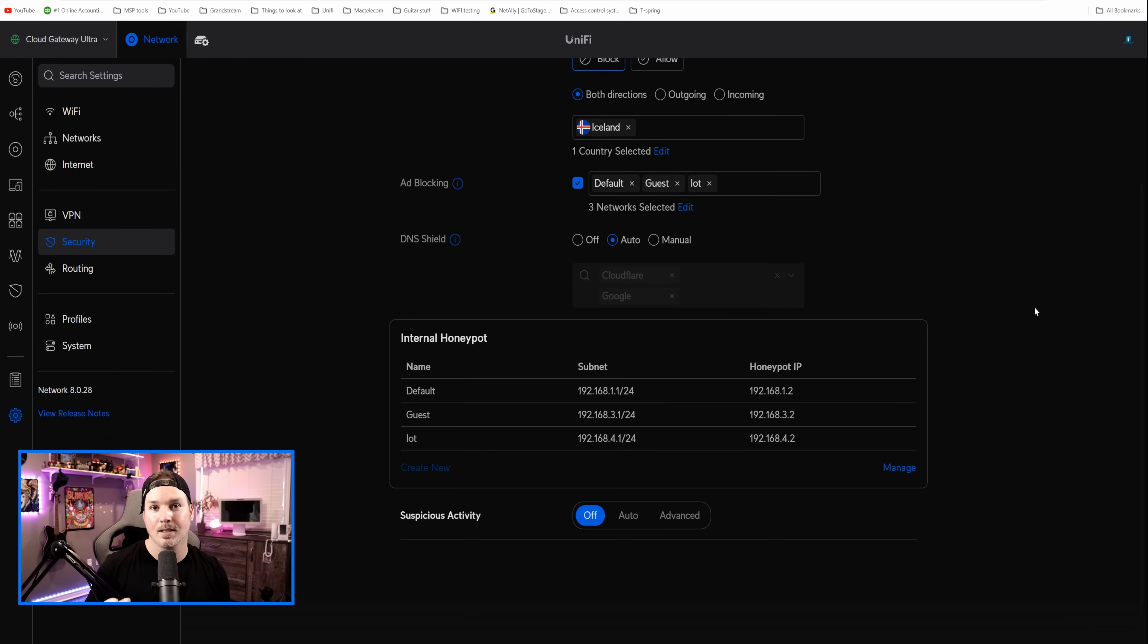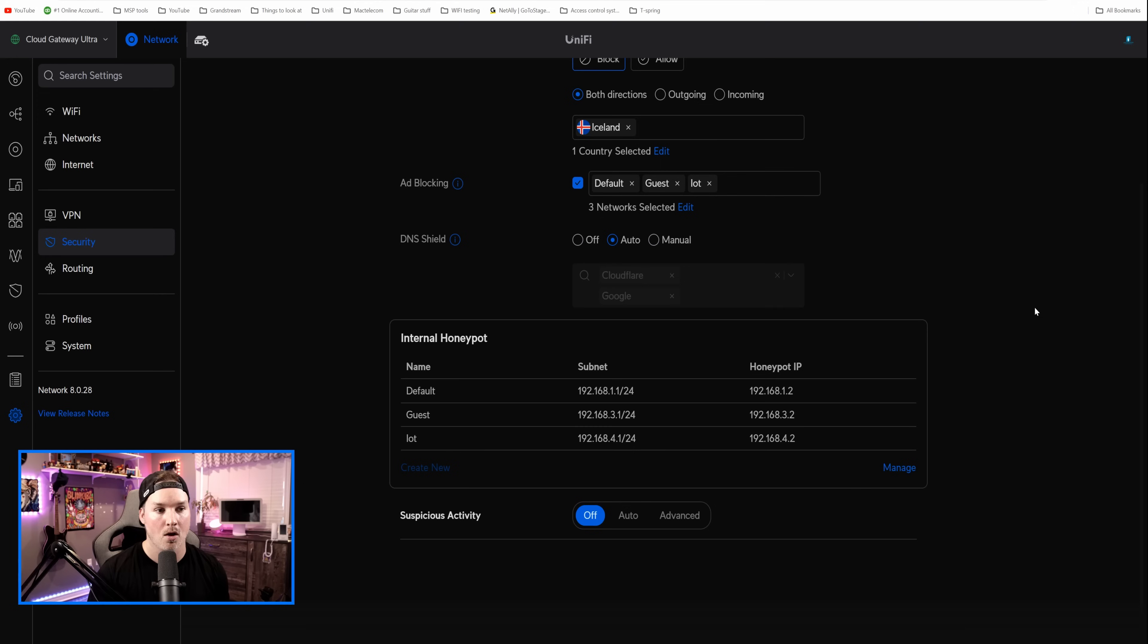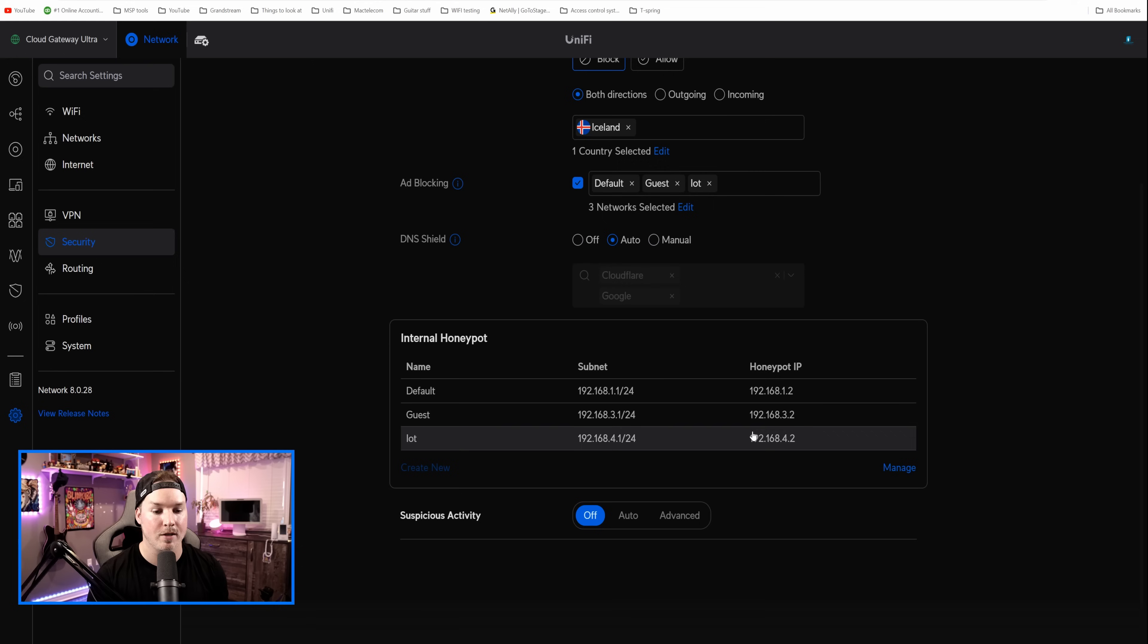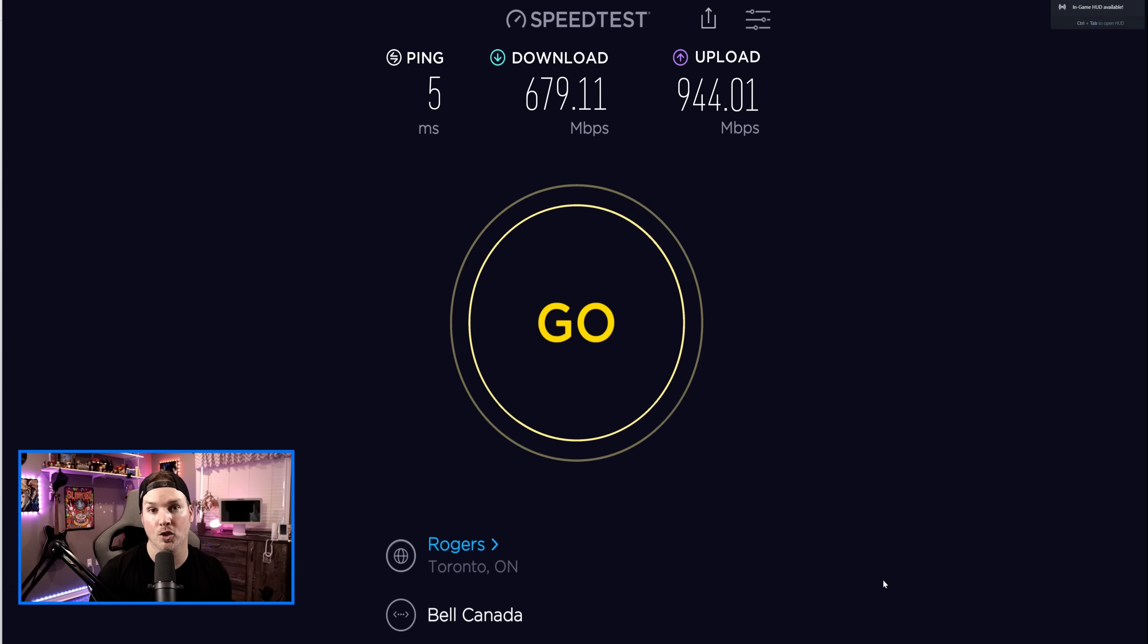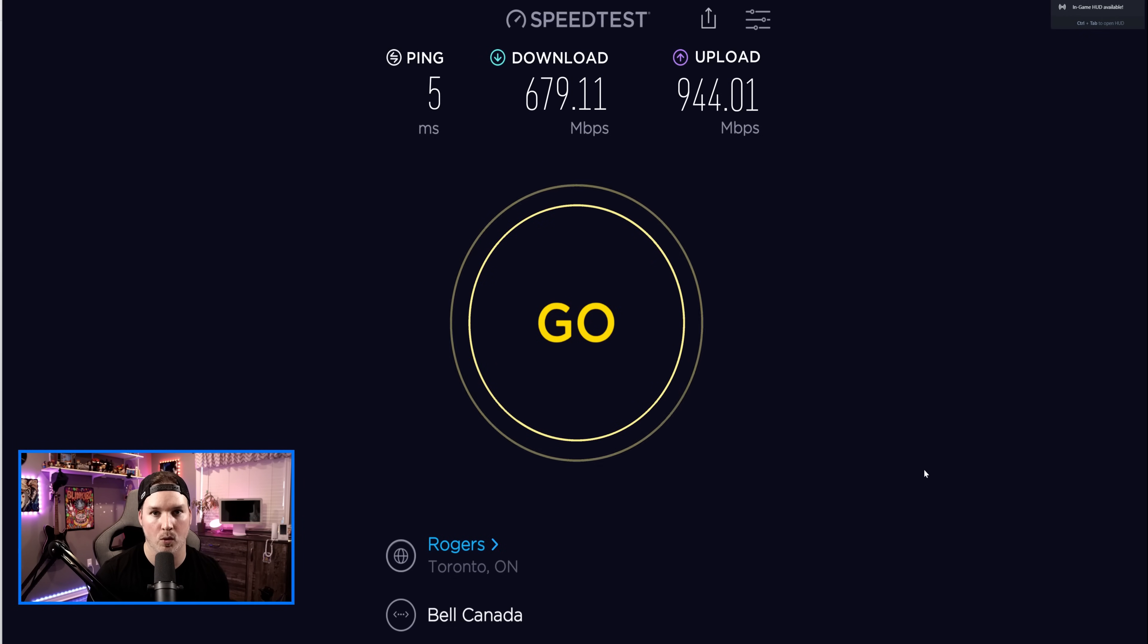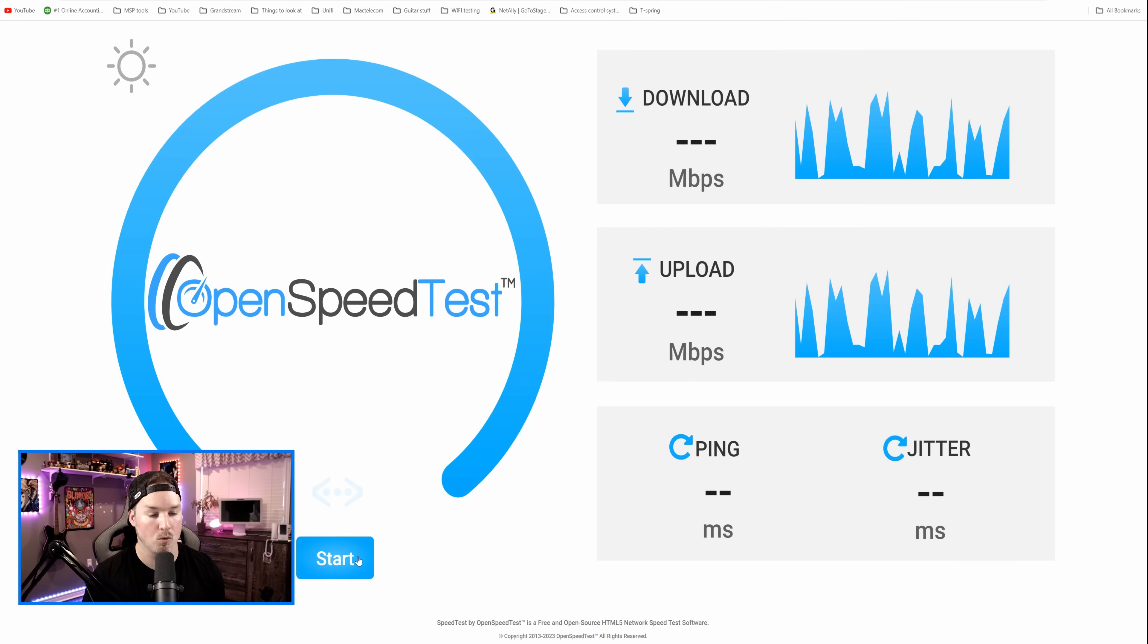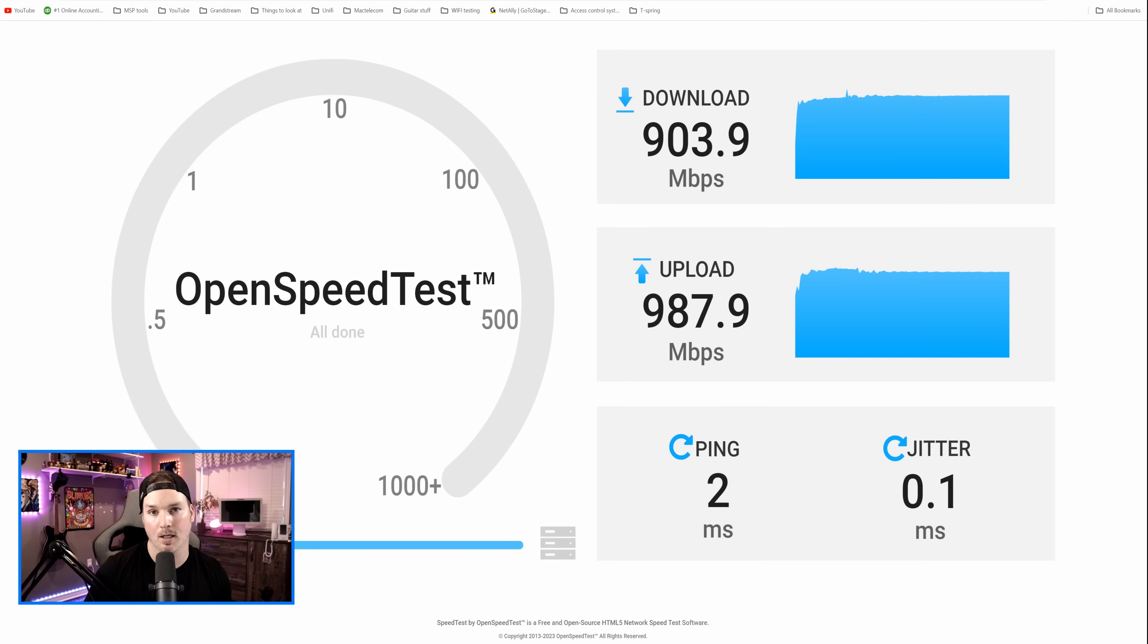Now let's do some testing. They say that we could do one gigabit routing with IDS and IPS turned on. So we'll do a speed test to see if we could get out to the internet and reach those speeds. And we'll also do an internal test going through open speed tests that I have running on my Zima board. But right now we have nothing turned on. So suspicious activity is off. Let's first run a speed test with it off. With the suspicious activity off, we are getting 679 down and 944 up. Now let's try an internal test to open speed test. We'll go ahead and press start. Now with open speed test, I was getting 903 down and 987 up.